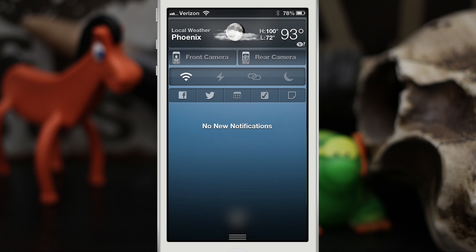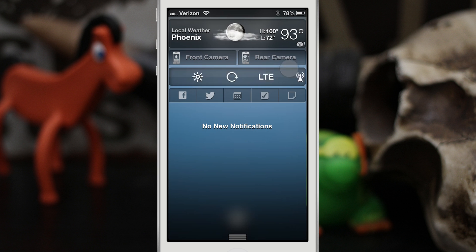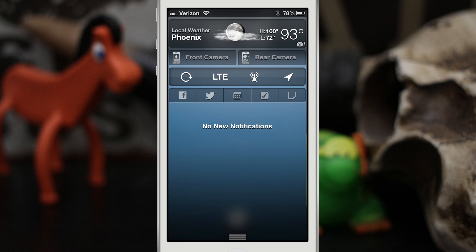Right below that, we have NC Settings, available for free in the Mod My Eye repo. This gives you access to a bunch of system toggles. As you can see, we have tons of stuff — things like Wi-Fi, silent mode, flashlight, personal hotspot, and do not disturb. You can set up all of these from within the settings app and rearrange and reorder them however you'd like.